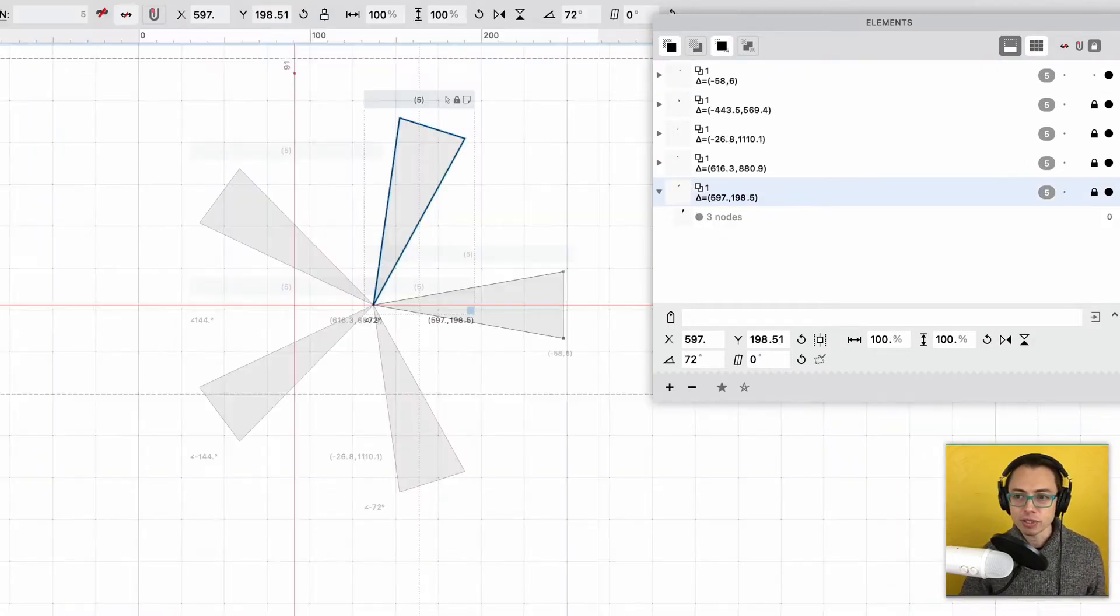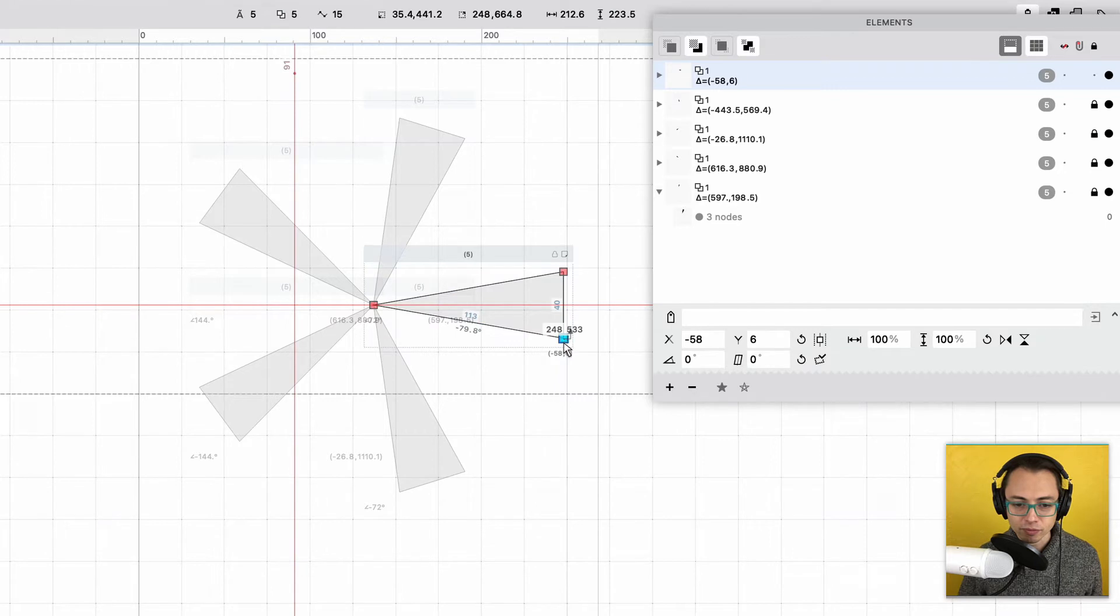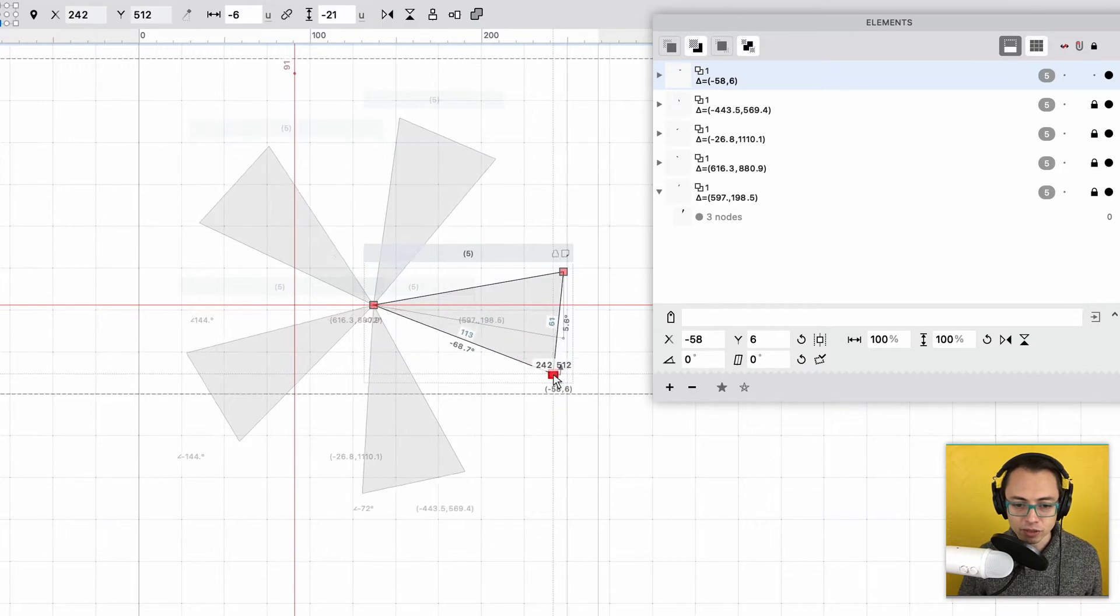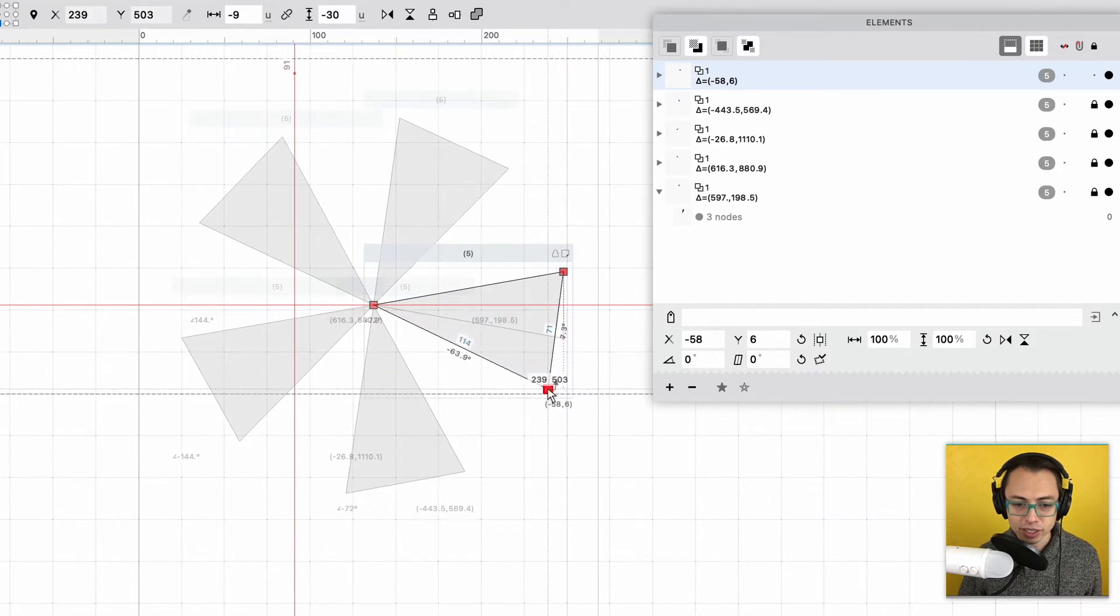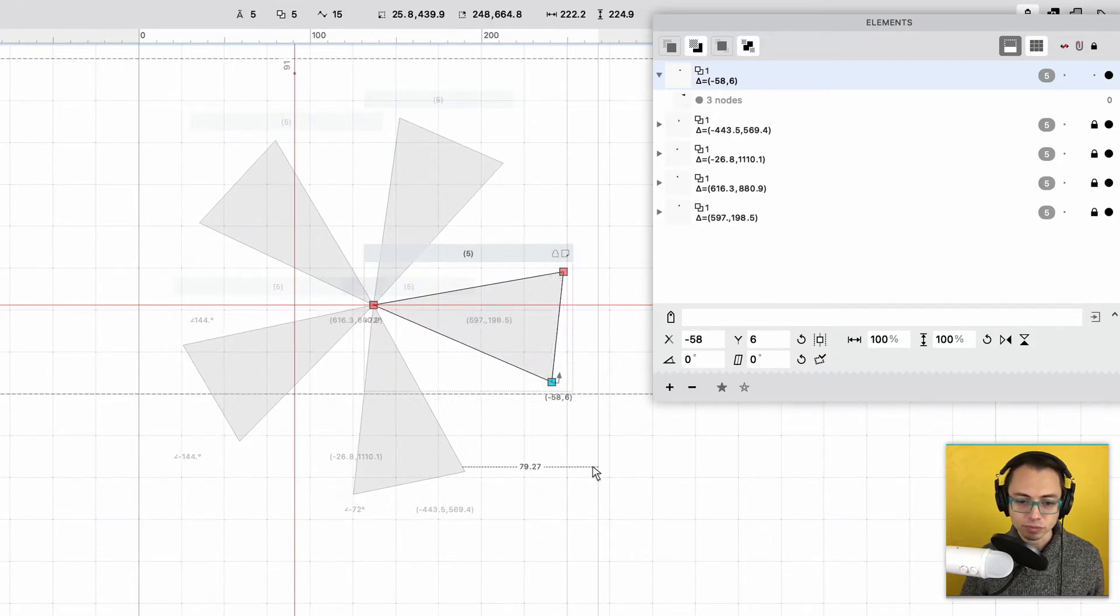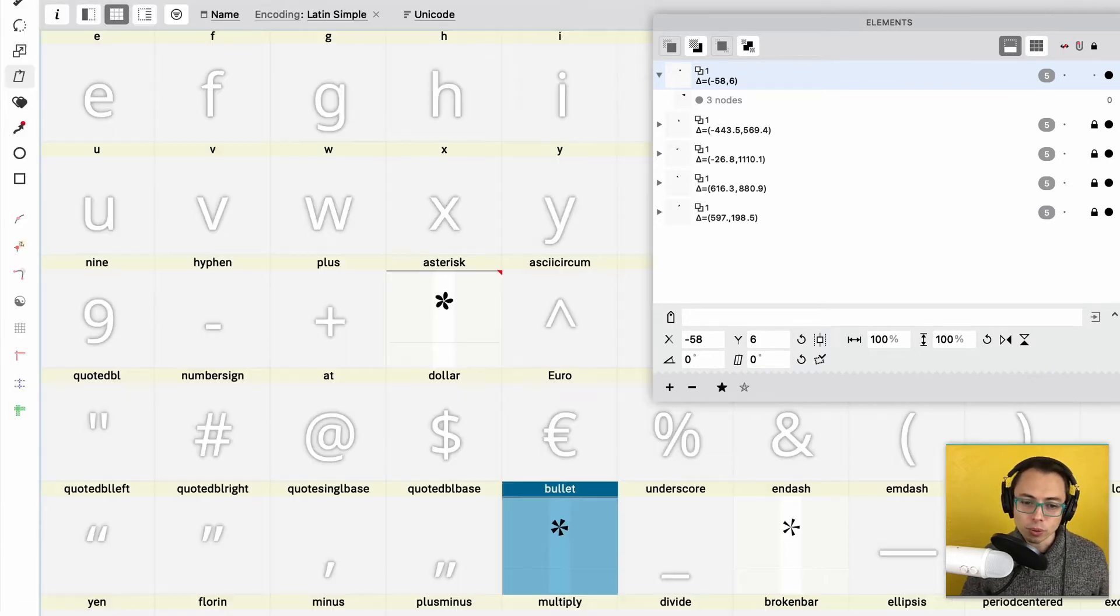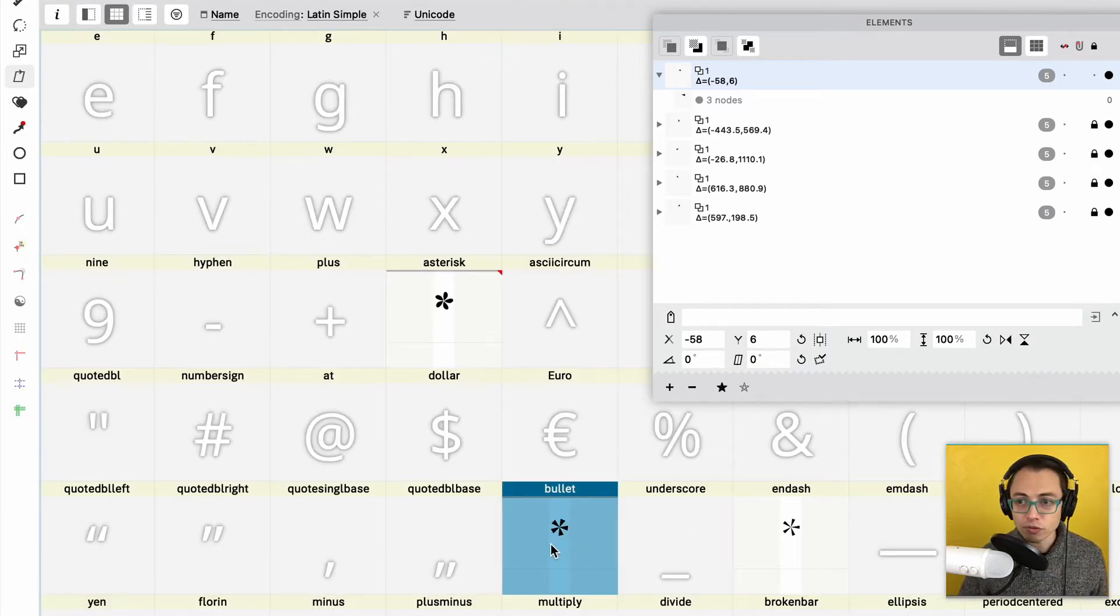So now what happens is if I go into here, I click this and then I move this around, each thing is going to move. So each of those is going to move.